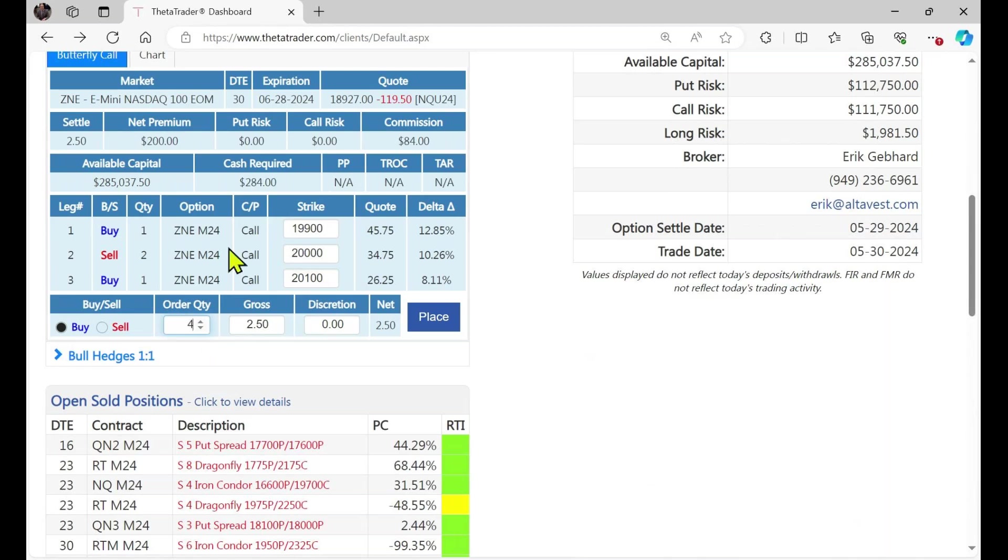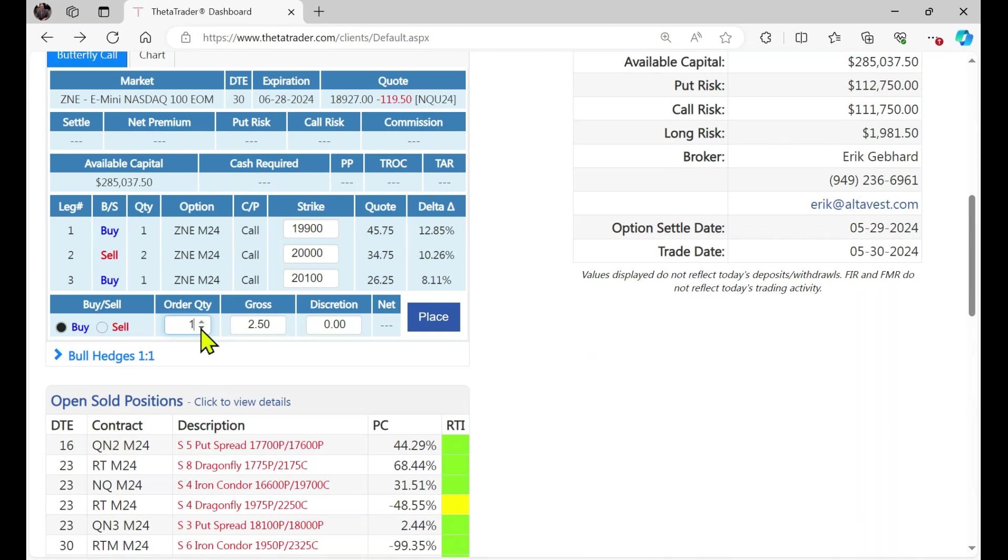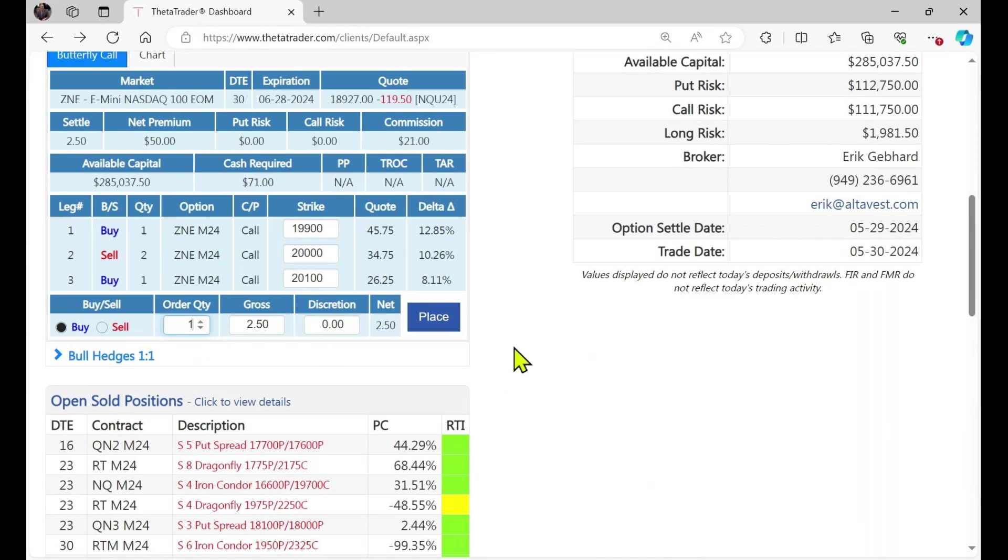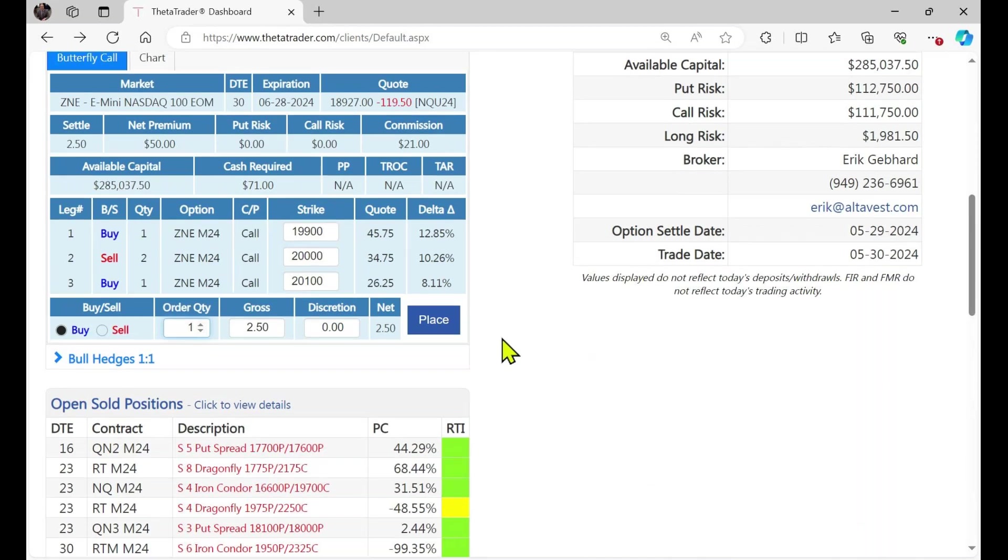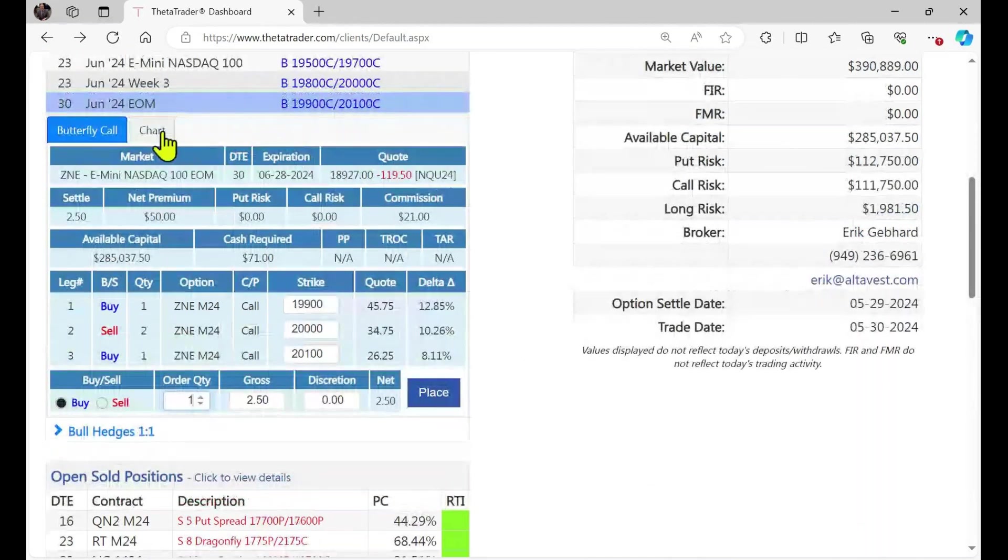But keep in mind here, your cash required on this trade, the most you could essentially lose is $71. And here's the value there for the premium. And let me go back and show you something real quick here.